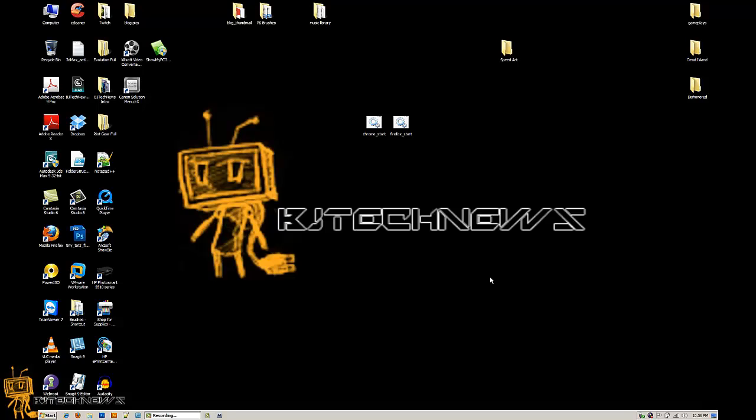Hey guys, welcome back. This is Bernardo from BJ Tech News and this is episode 132. Today I'm going to show you the lazy way of starting up your browser, Firefox and Chrome. Forget about Internet Explorer, no good.